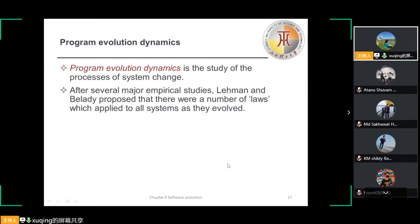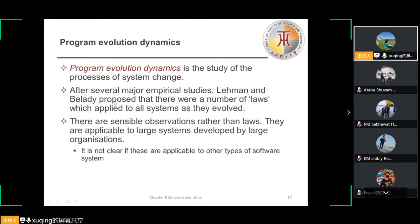From these studies, they proposed some laws — we can call them Lehmann's laws — concerning system change. These are sensible observations rather than strict laws. They are applicable to large systems developed by large organizations, though it is not clear if they apply to all other types of software systems.